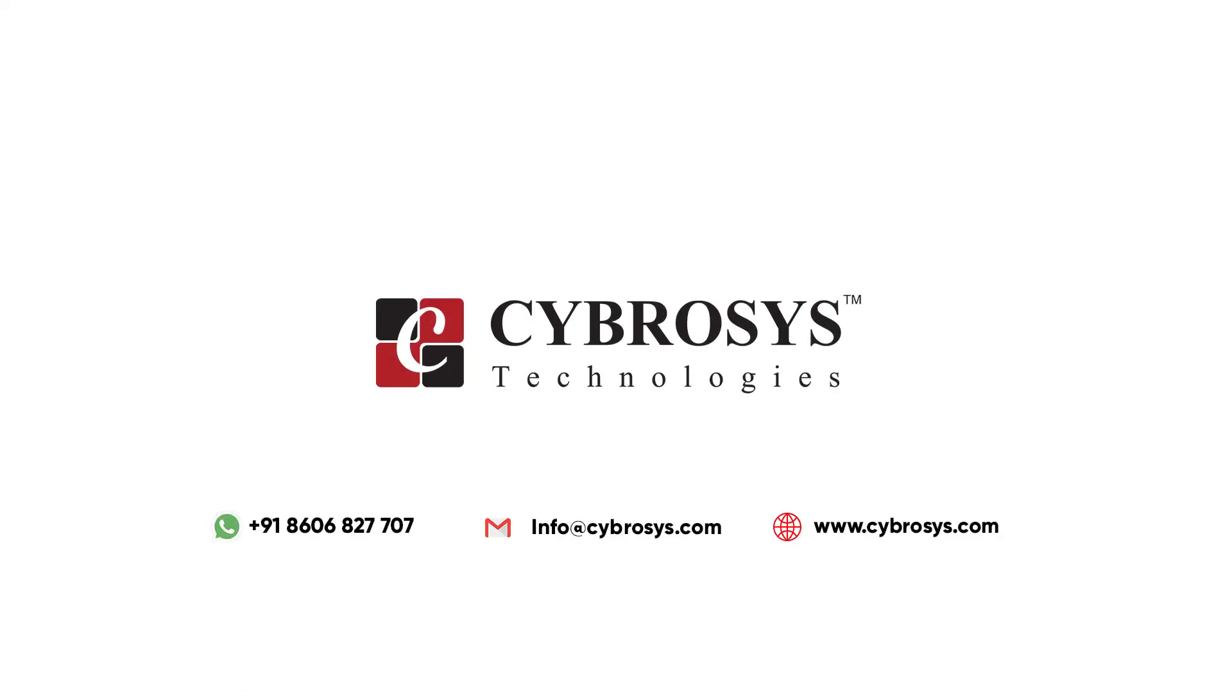For more info or queries regarding this you can reach us at info@cybrosys.com. Thank you.